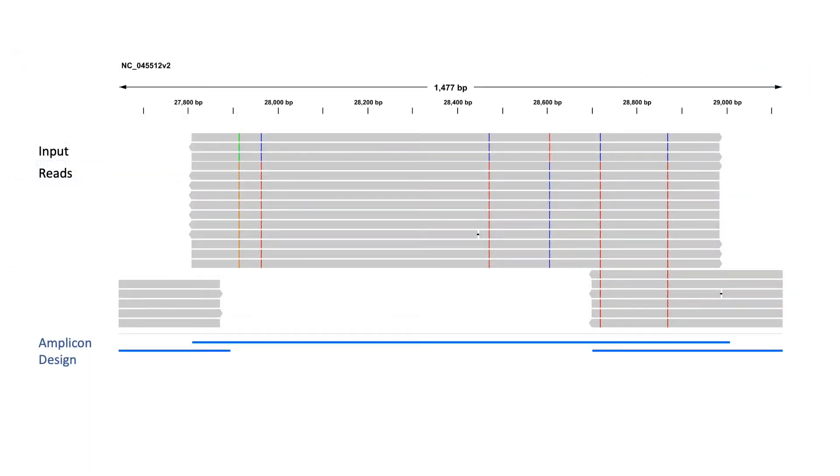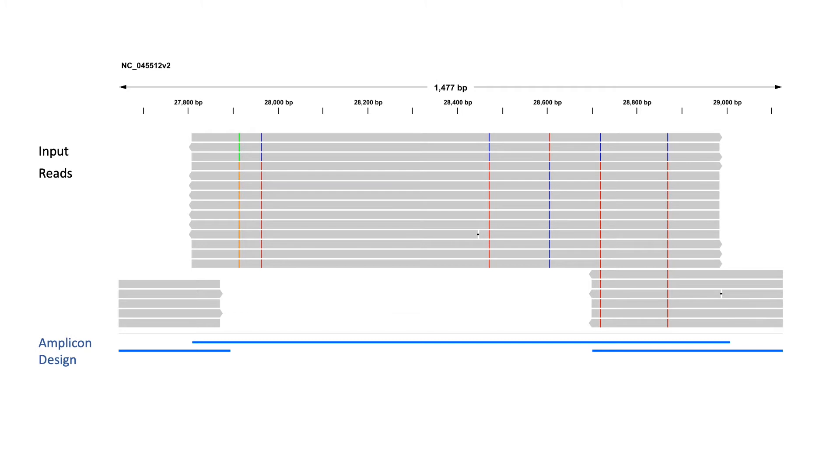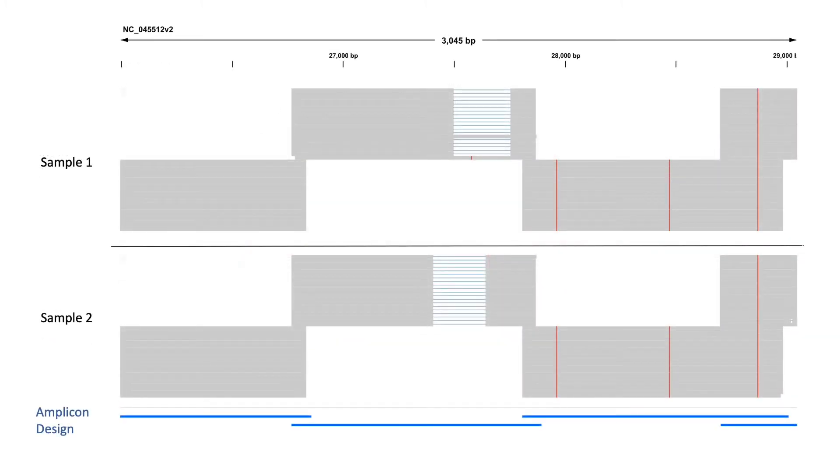With this workflow and PacBio HiFi long reads, you will be able to identify single nucleotide variants and, depending on the length of your amplicon size, phasing information, as well as large deletion events.